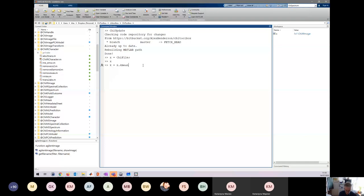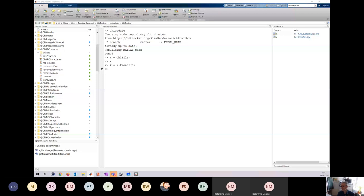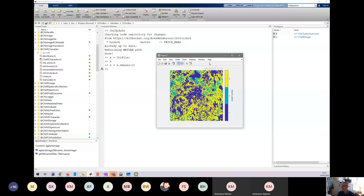We say x.kmeans and, as was mentioned, we need to say how many classes — let's say three. There's no semicolon so it outputs. That's doing k-means clustering on that image. And there it is — that was nice. We have other things: you can remove wax by chopping out a region, or go from transmittance to absorbance. There's the k-means image. That's produced a cluster outcome because it's the result of a clustering experiment.